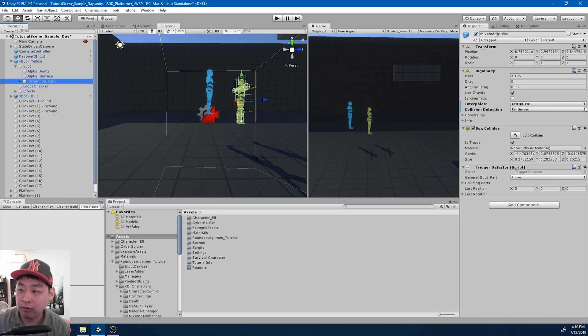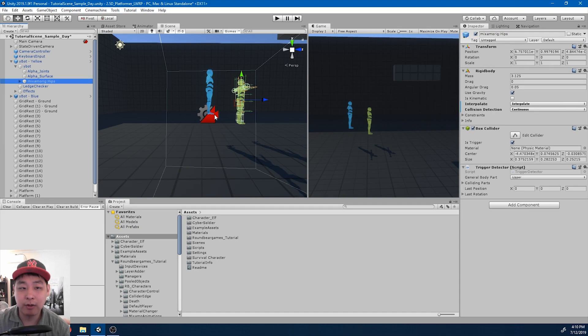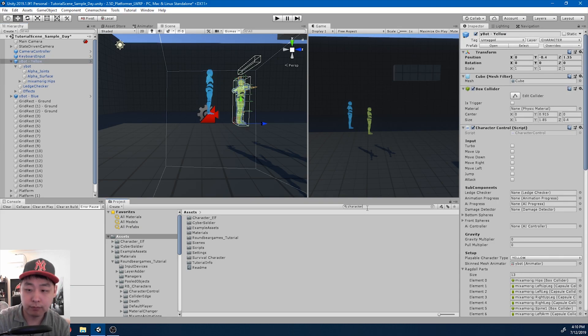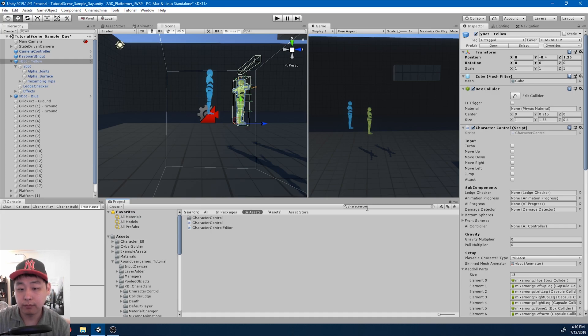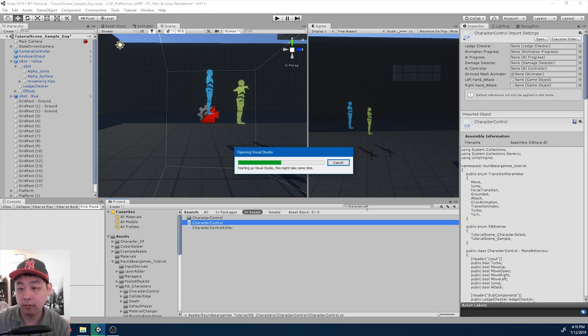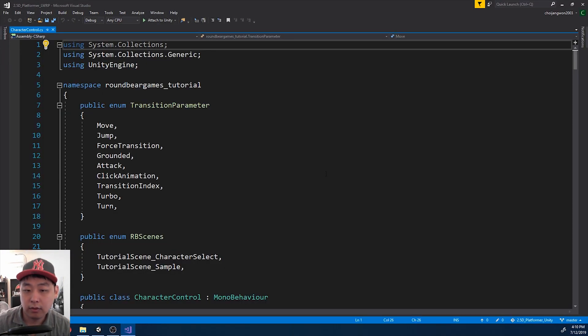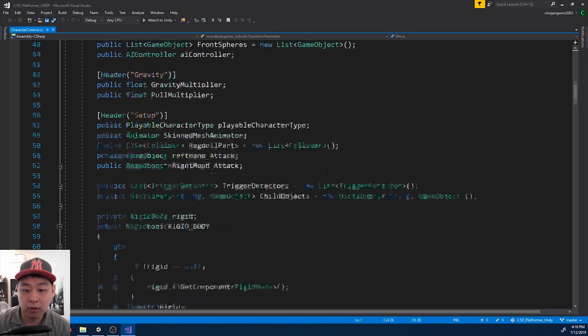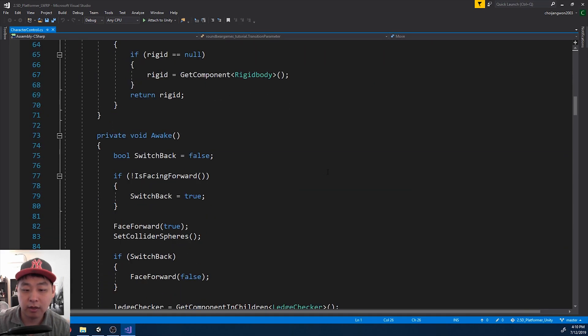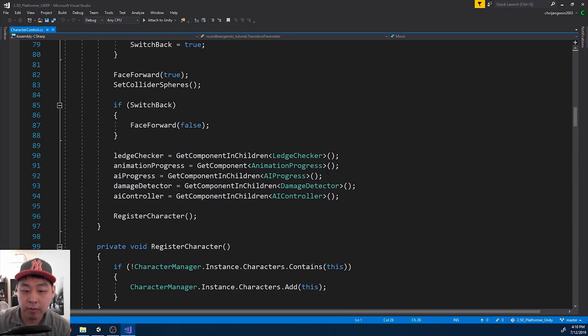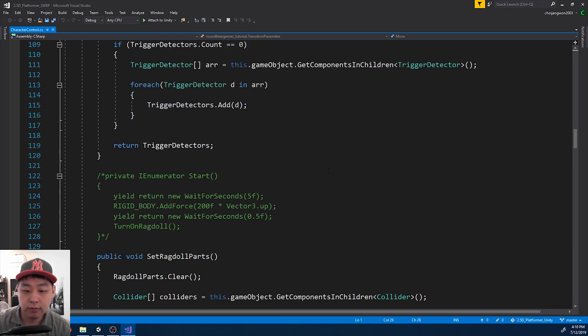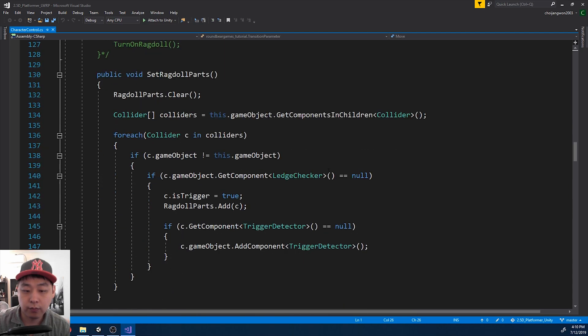Now we would have to do the same thing for every single ragdoll body part. I'm going to go into character control. And we have a function where we're setting up the ragdoll body parts. Here it is.